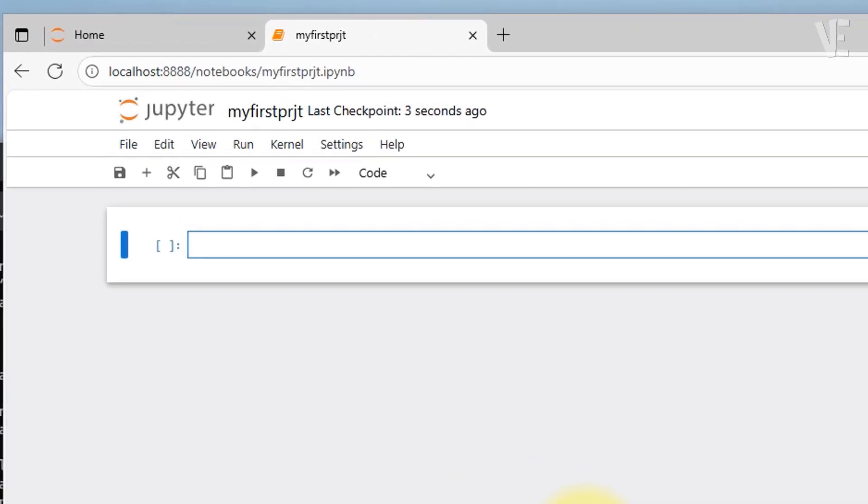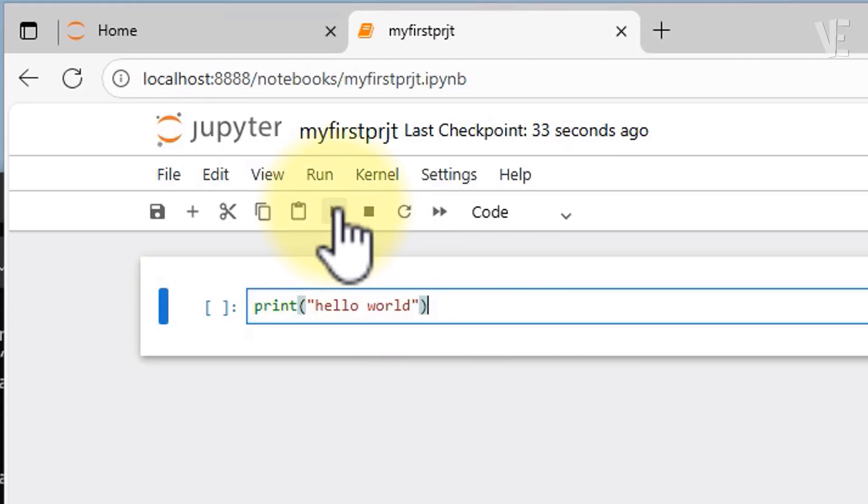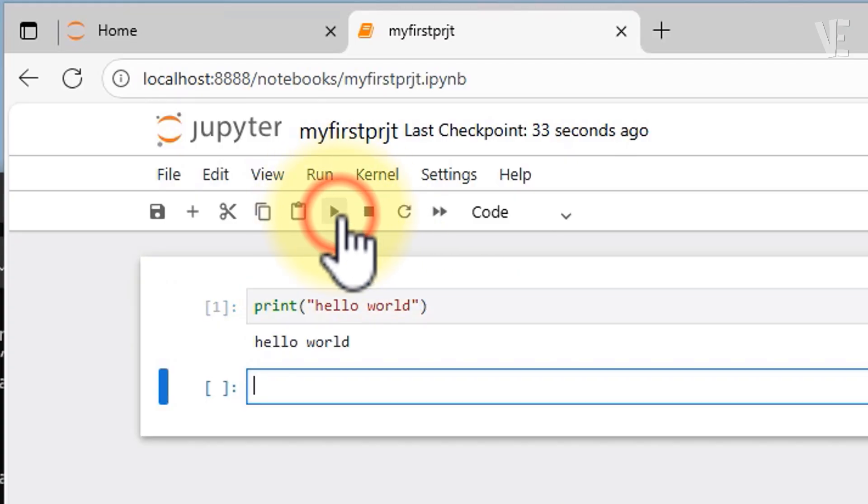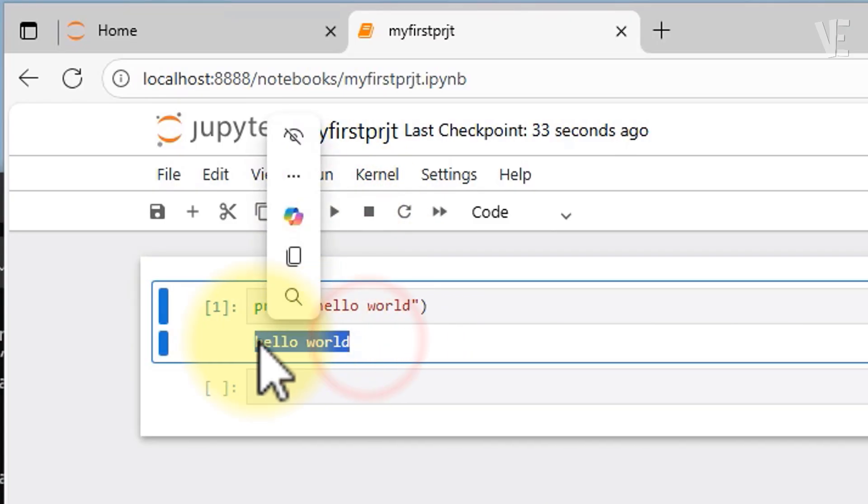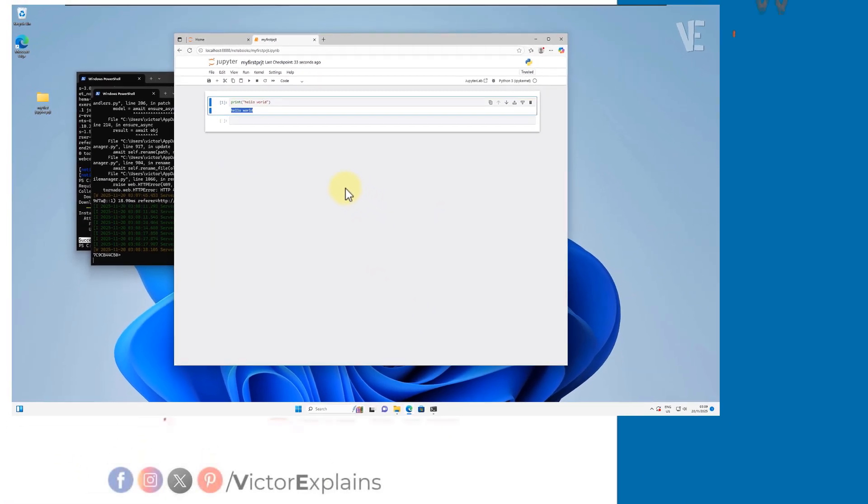Go ahead and type a simple Python command inside the first cell. To execute it, press Ctrl+Enter or click on this run button. And that's it, your Jupyter Notebook is fully set up and working.